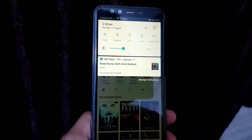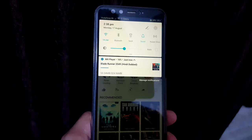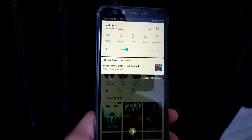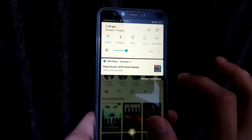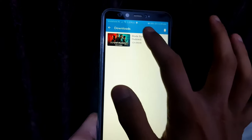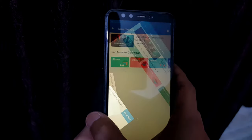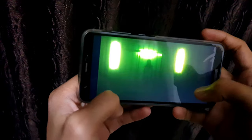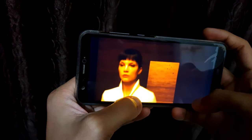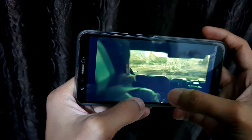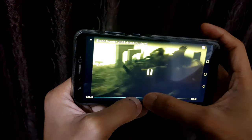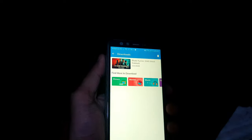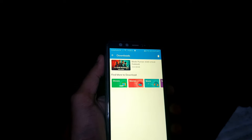As we can see, the download has been started. The film has been downloaded successfully, so let me just show you by playing it. As we can see, the file has been properly downloaded and is playing correctly.